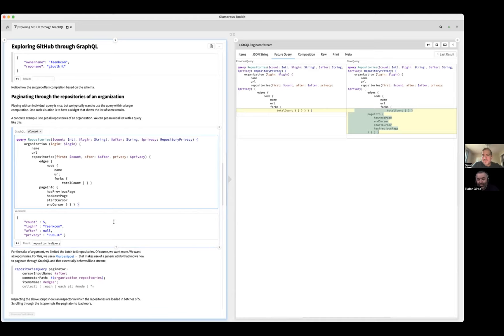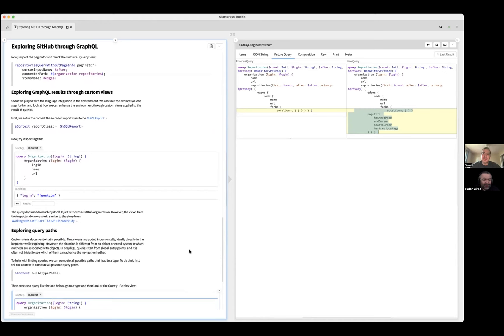We used it for debugging and now it's also useful for communication. This makes it very clear what changes as part of this. That was a fun project.